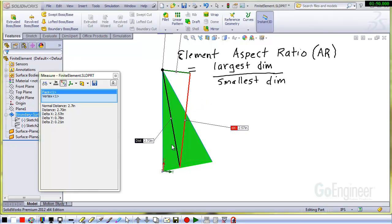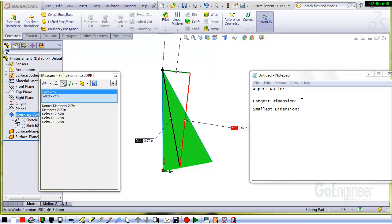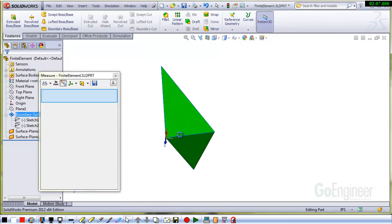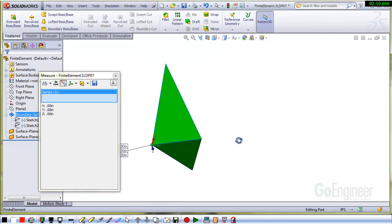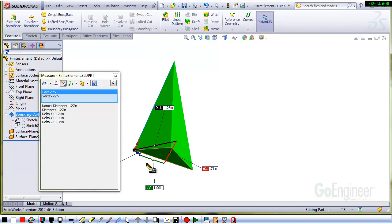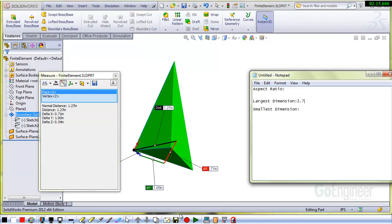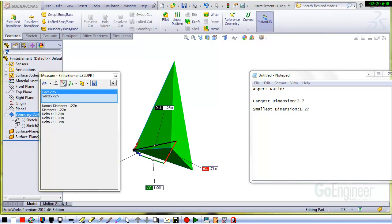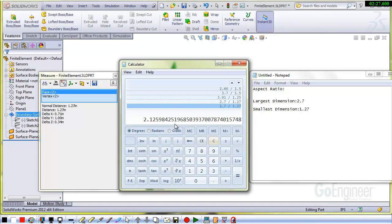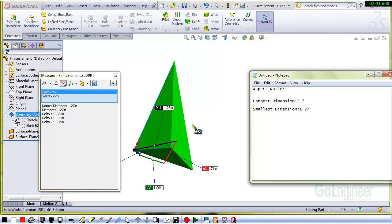So we've obviously measured the distance here of the largest element dimension. We'll do the same for the smallest element dimension, but first I'll record that right here. We'll clear this. We'll look for a small dimension, so perhaps from the vertex here to an opposite face. I'm getting a distance of about 1.27. Let's assume that's the smallest dimension, 1.27. So we'll ratio those two with the calculator. It's 2.7 over 1.27, and that's 2.1 is the ratio, or the aspect ratio of that element.